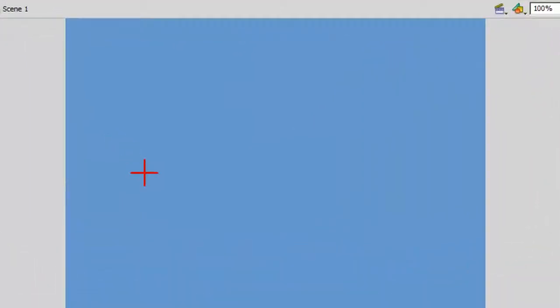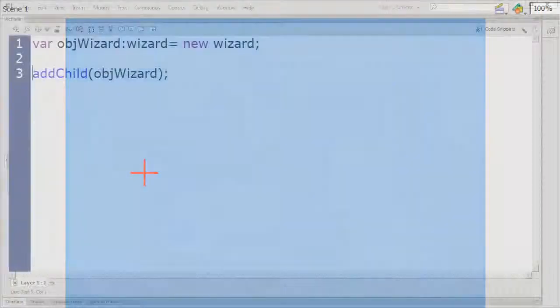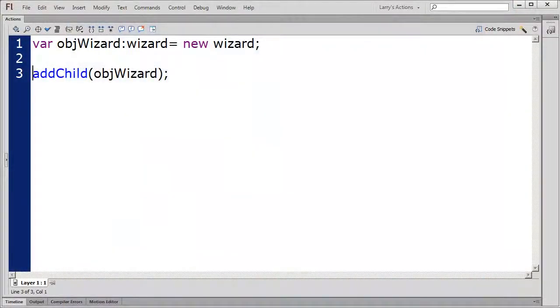For illustration purposes, I've placed a red plus sign on the stage. This is where I plan to place the front and bottom of my wizard's foot. I'll place the wizard on the stage, like this.